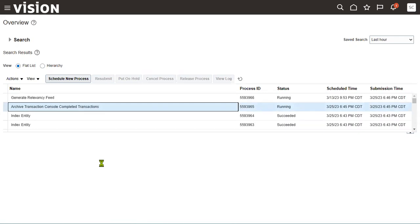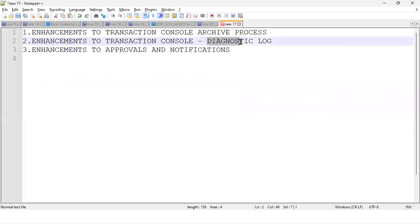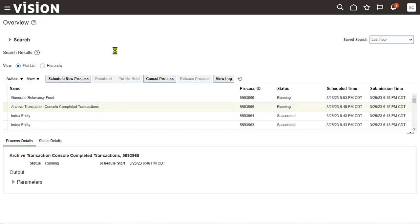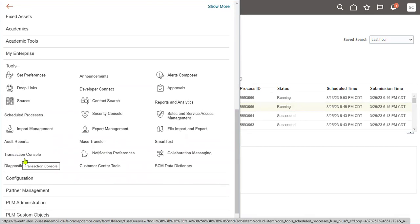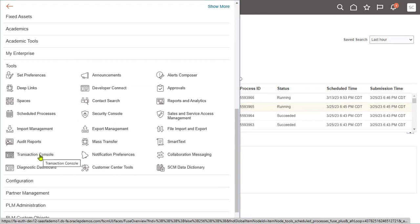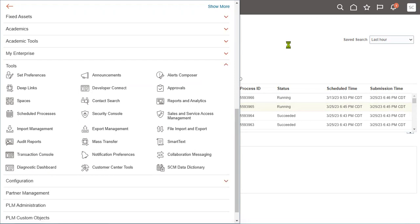The second feature is the diagnostic log. Earlier, whenever we tried to perform a transaction with an approval process — whether there was an error or approval was successful — we could not see the log. Now Oracle has introduced this new diagnostic log file feature. This file can be downloaded and we can go through the entire process log to see what happened internally. We can choose any transaction in error, successful, or pending status and download it.